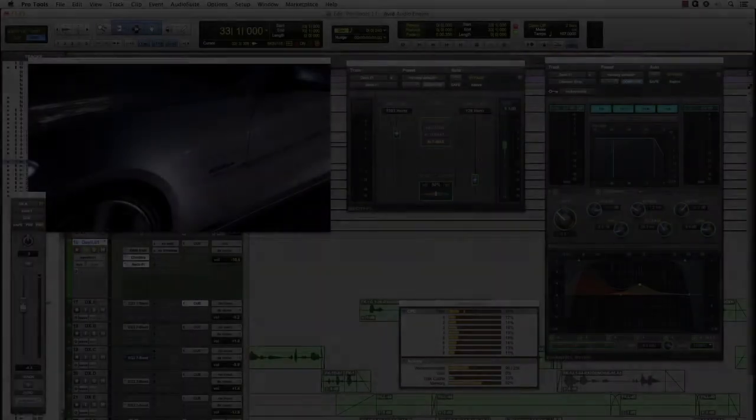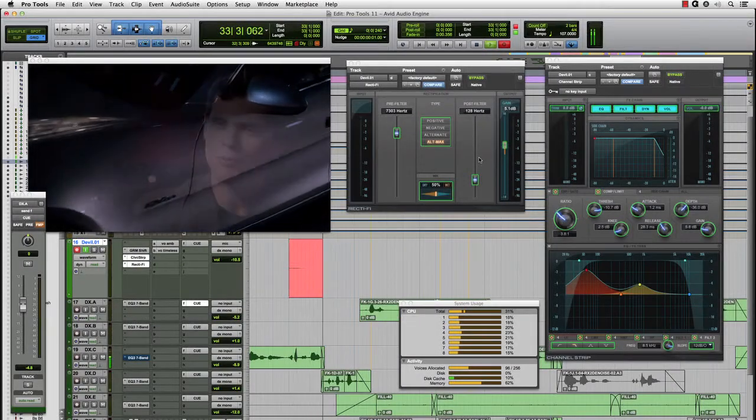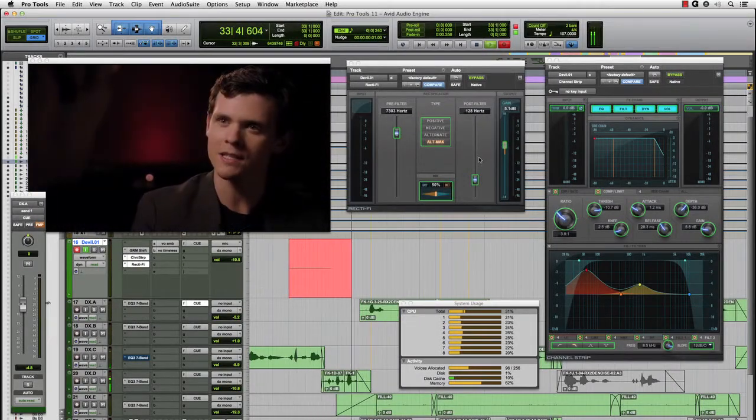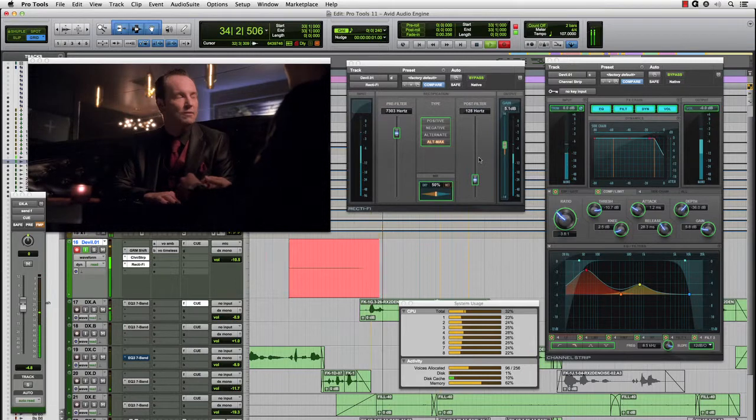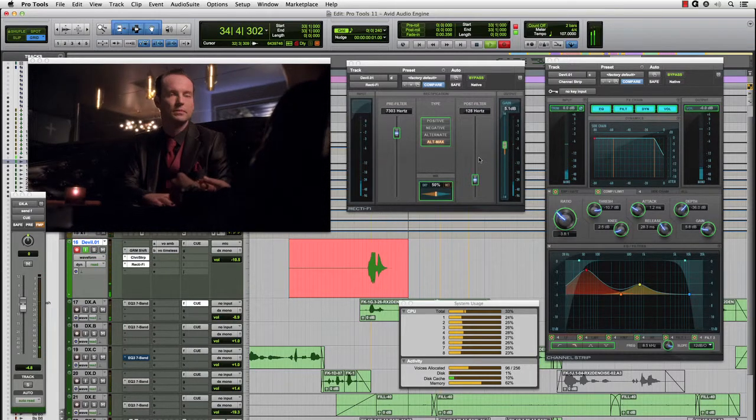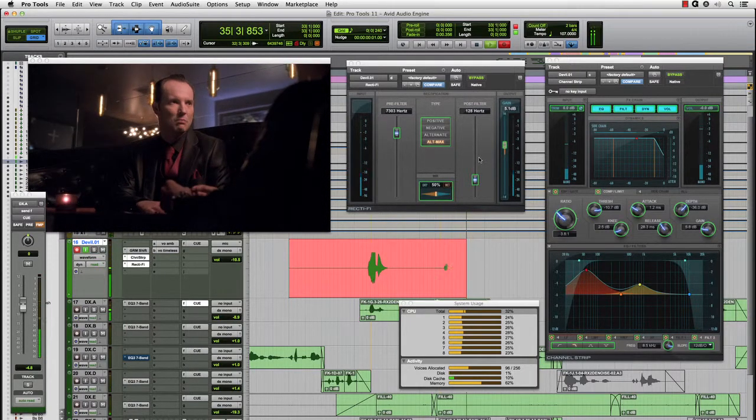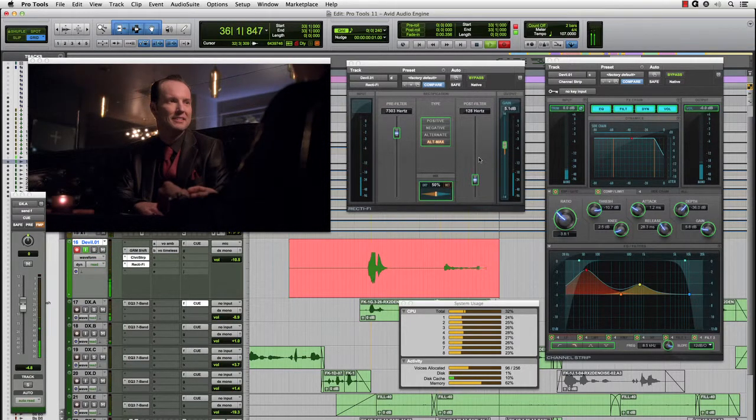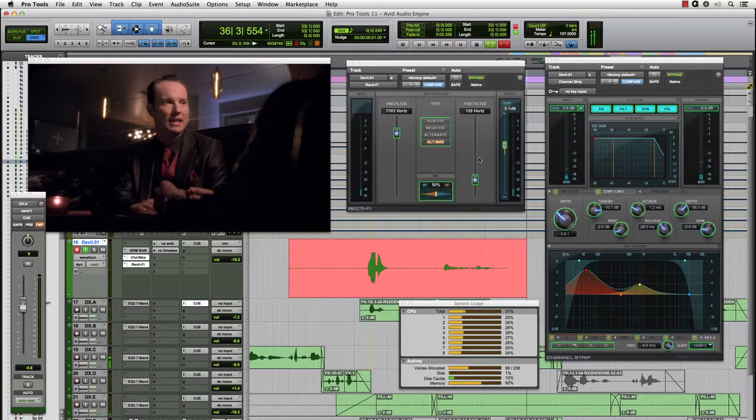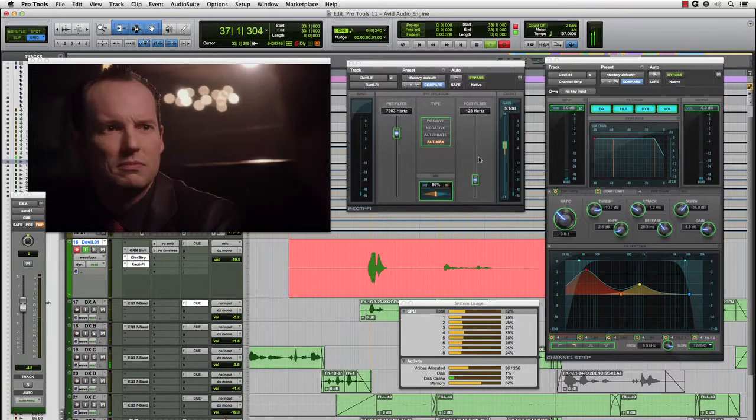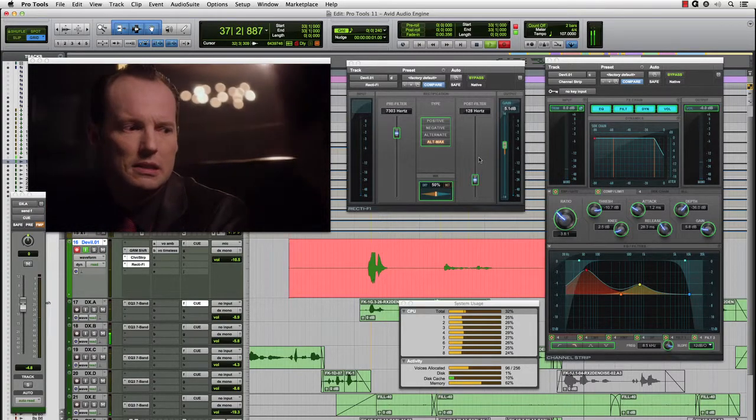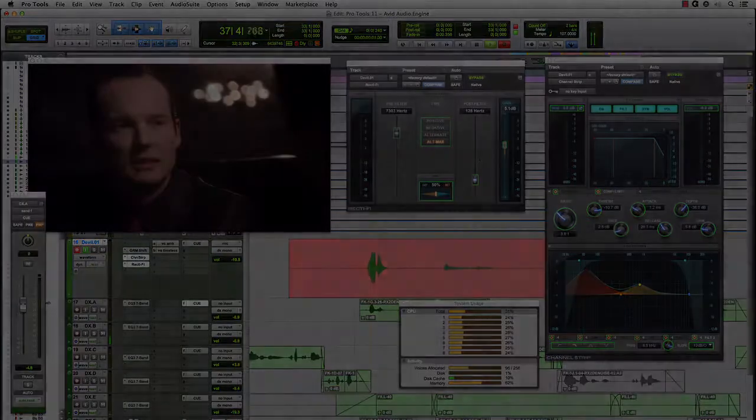As you can see, we can easily record our dialogue overdub while keeping all of the surround outputs intact, all plugins active, and we even have a separate cue mix for the talent. This will be a huge benefit to all users.